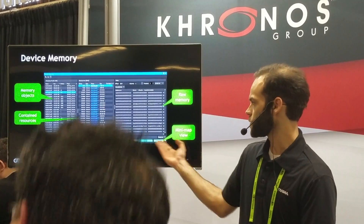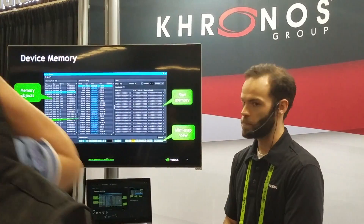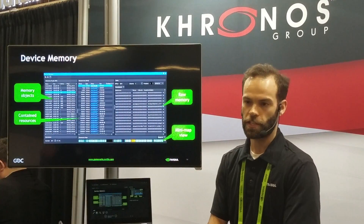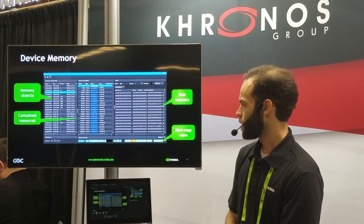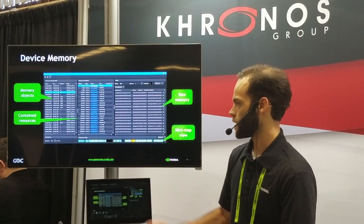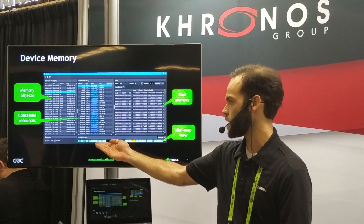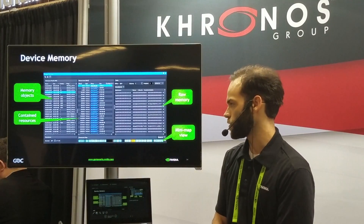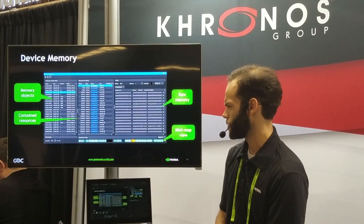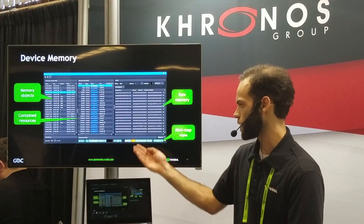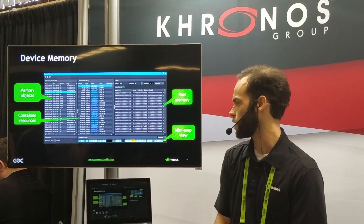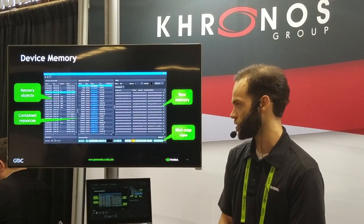A neat feature is the mini-map view that gives a very quick visual of what's in a given memory allocation. For example, images are shown using a teal color, and buffers are shown using an orange color.